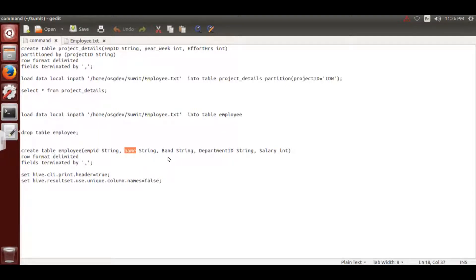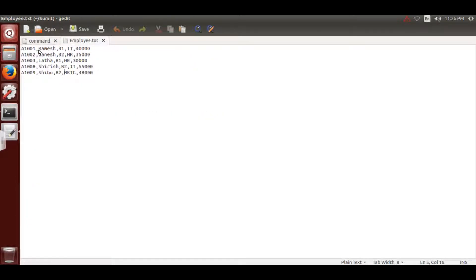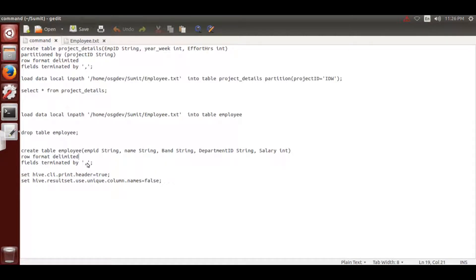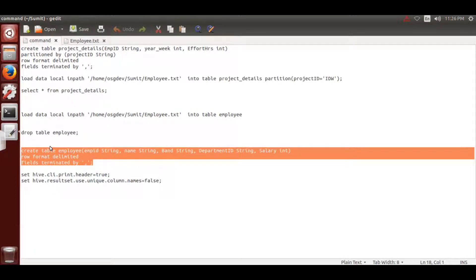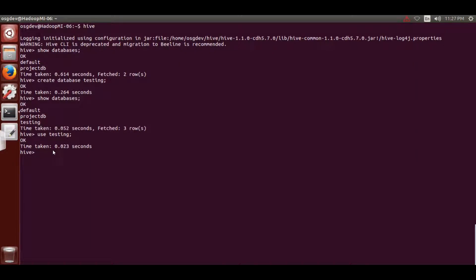The columns are: employee_name string, band string, department_id string, and salary - all matching what's in the employer text file. Then 'row format delimited' means your format is a row format like a text file, and 'fields terminated by comma' because the text file data is separated by commas.